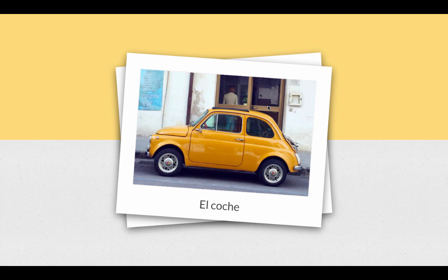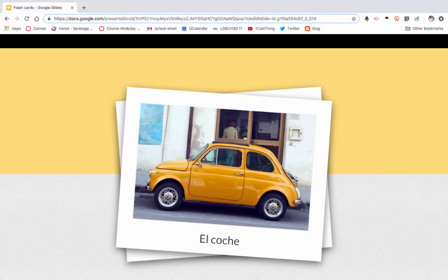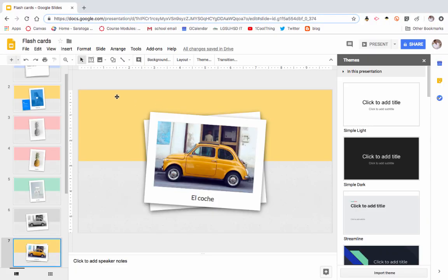So check that out. You can find this template in the templates of Google Slides. Give it a try.